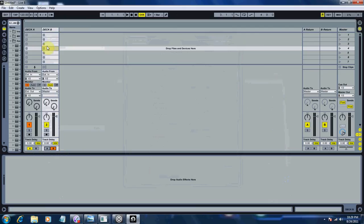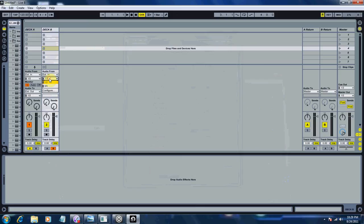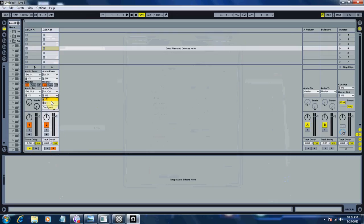For Deck B, what we're going to do is Exterior In, change that to 3 and 4. Monitor In, Exterior Out, and 3 and 4.